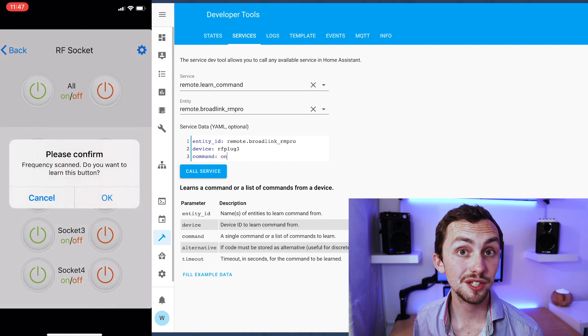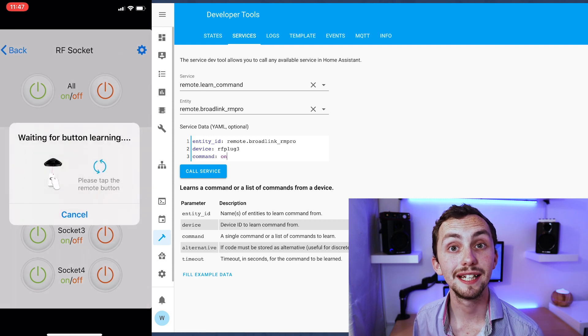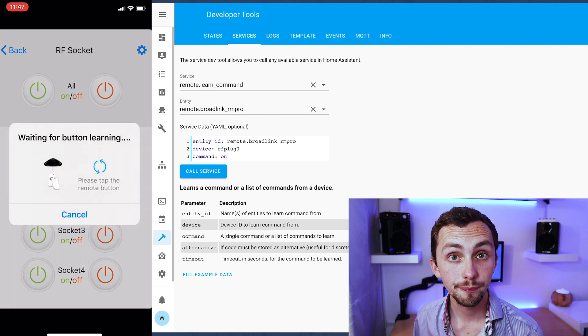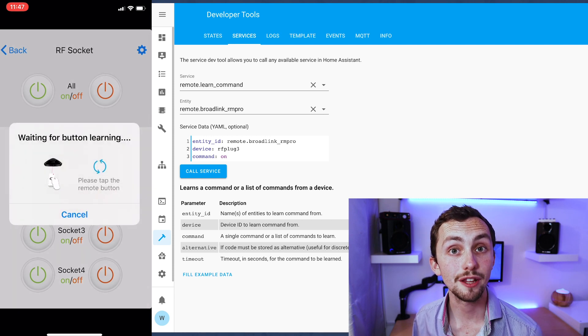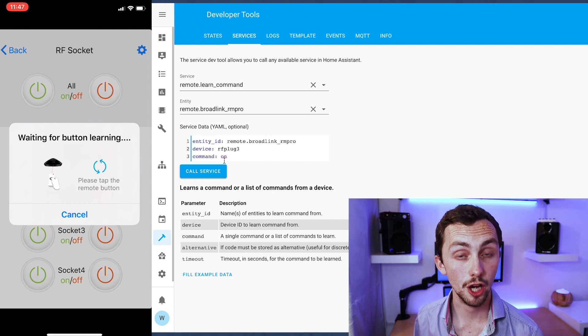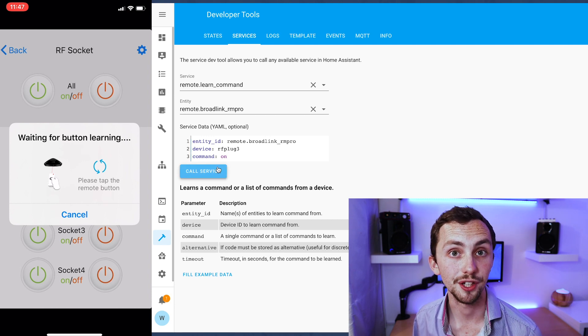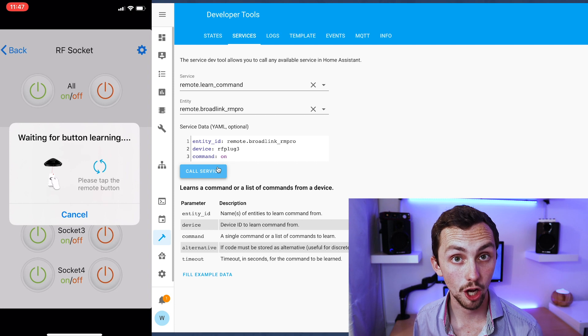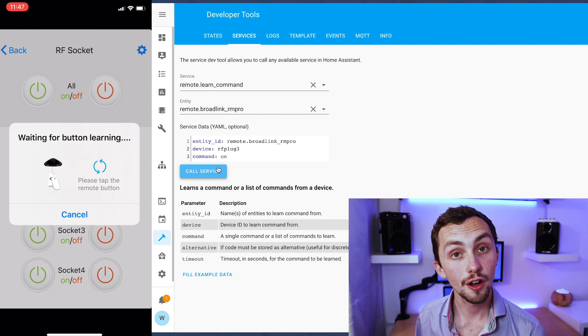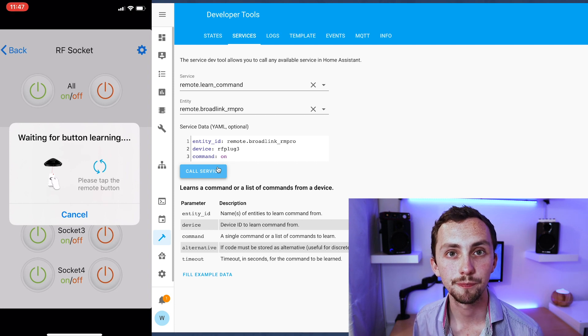Once the frequencies are swept in the app then you click done and before you hold down the button again you go back over to Home Assistant, press call service. The notification should appear in Home Assistant and then you can press the button on your remote.